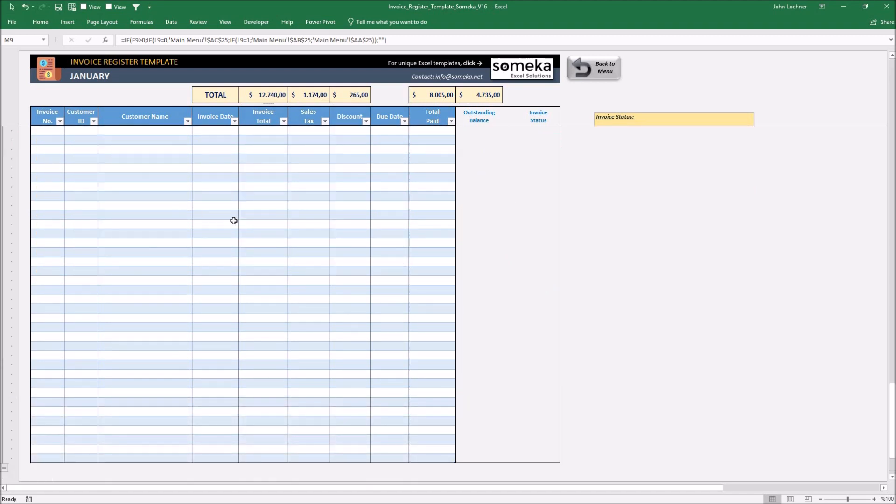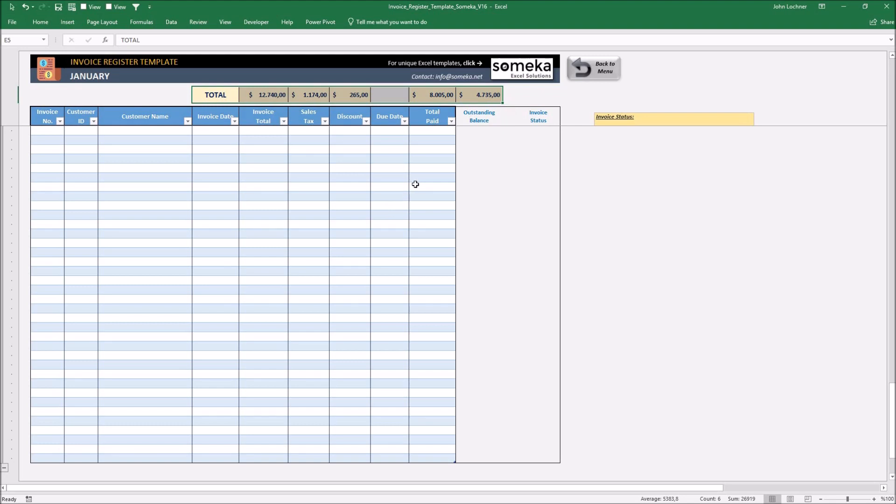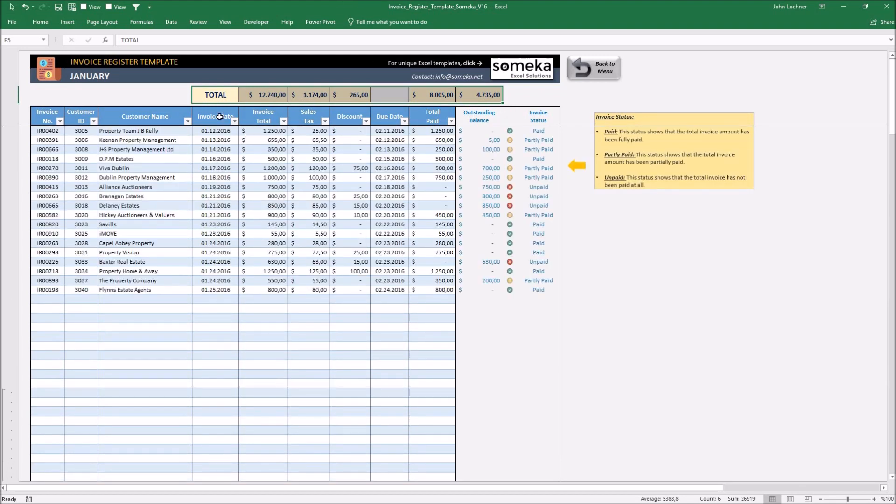The total amounts above show you the sum of the numerical values of that column only.